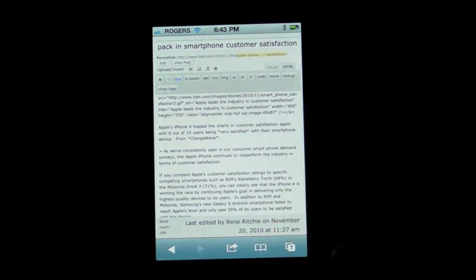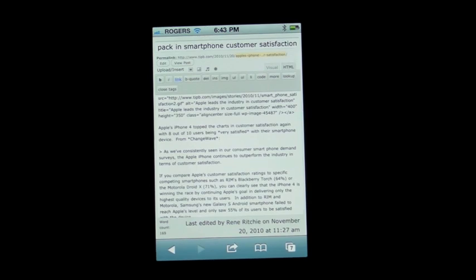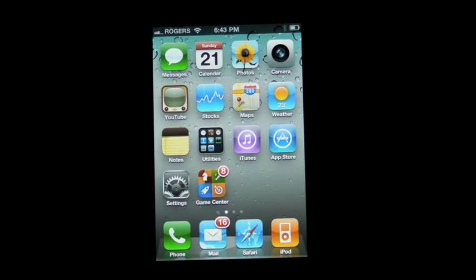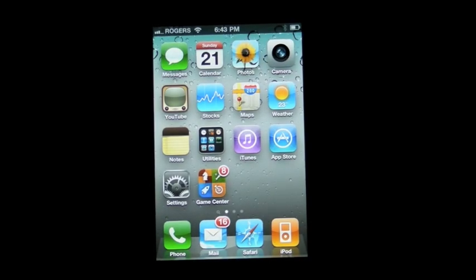So again, this is Renee from Tipi.com, and this is just a couple quick tips on how to better navigate around Mobile Safari or any other application that works in a similar way.